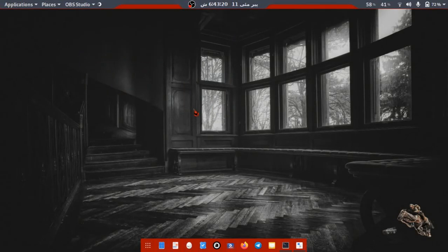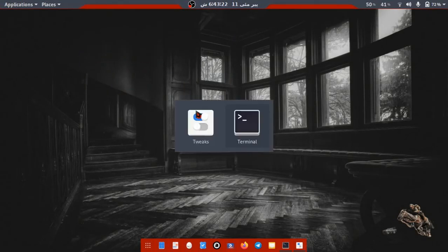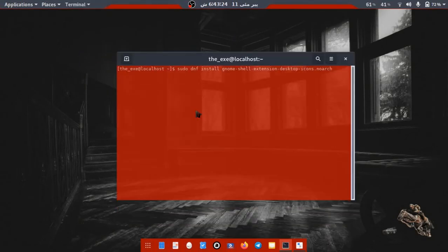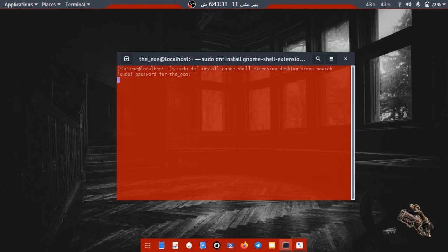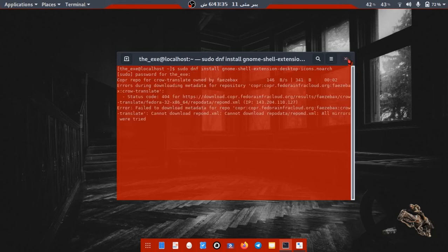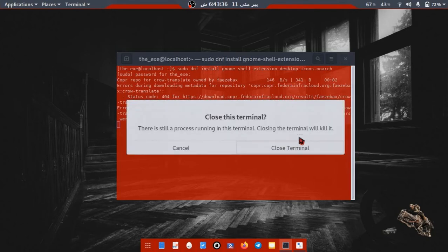The third method is through an extension called Desktop Icons. To install this, run a command in terminal: sudo space dnf space install gnome dash shell dash extensions dash desktop dash icons dot noarch. When complete, restart your laptop.